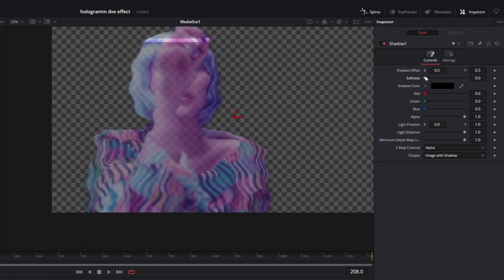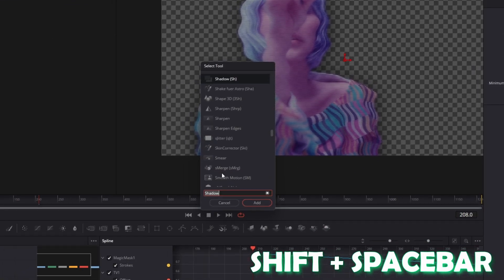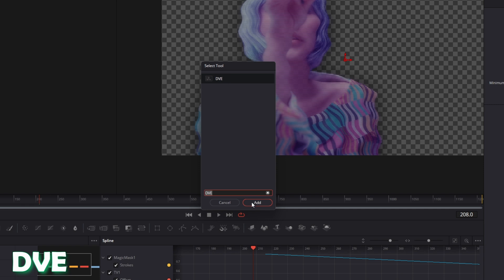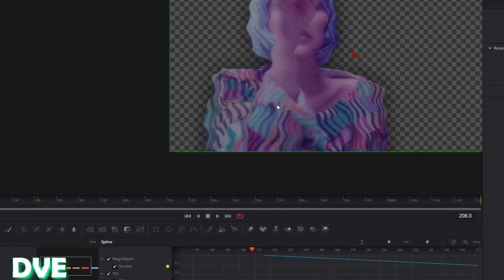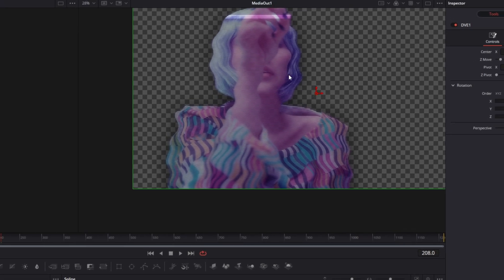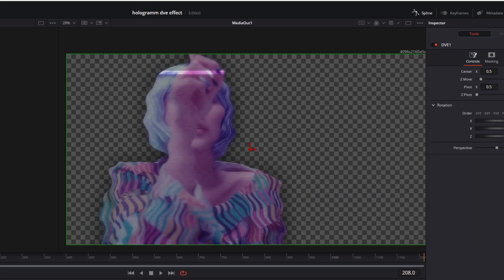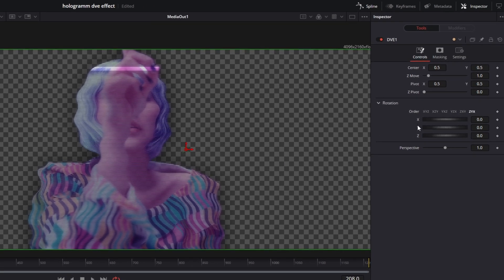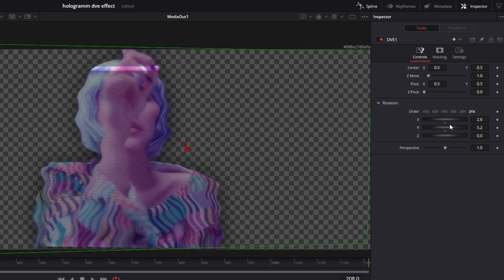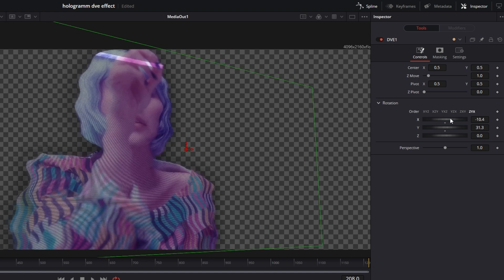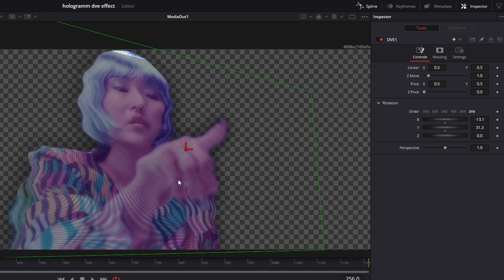Increase the softness to its maximum. Then press Shift and Spacebar again, search for DVE, select DVE and press Add. This node is optional — you don't have to use it. But if you want, you can change the rotation X and Y values to your liking. As you can see this looks way more 3D than before. That's it for the hologram effect.